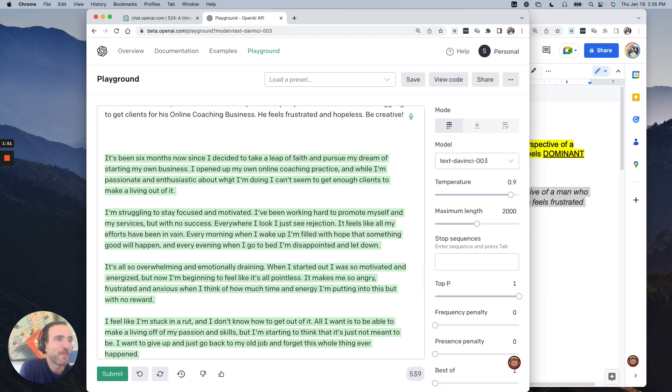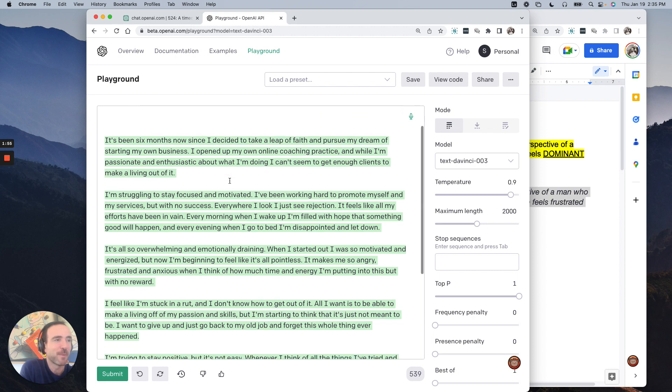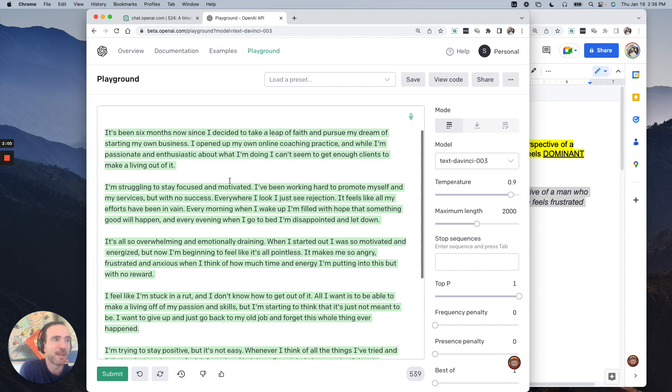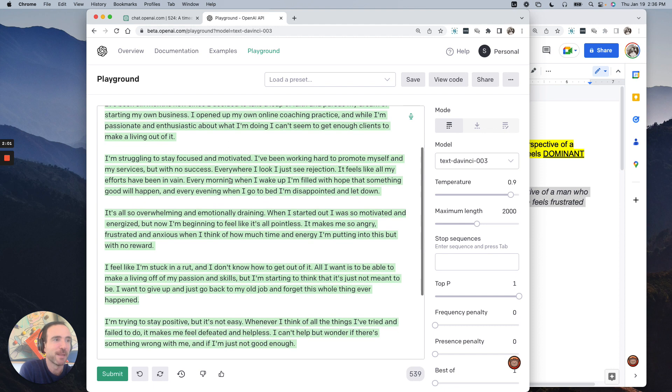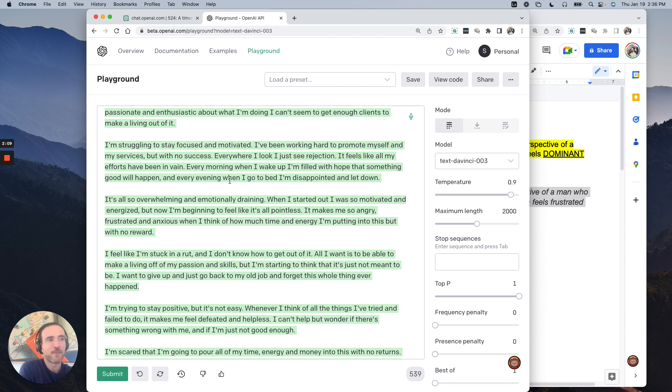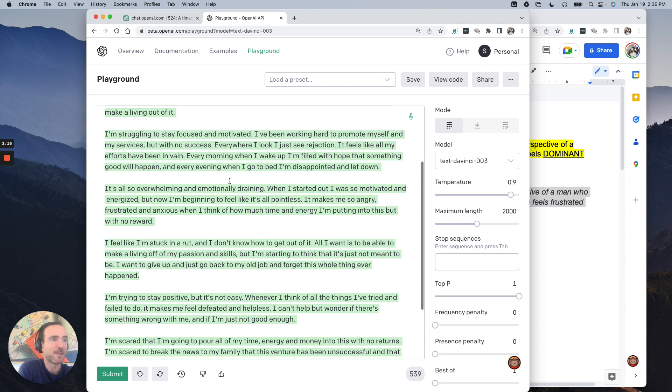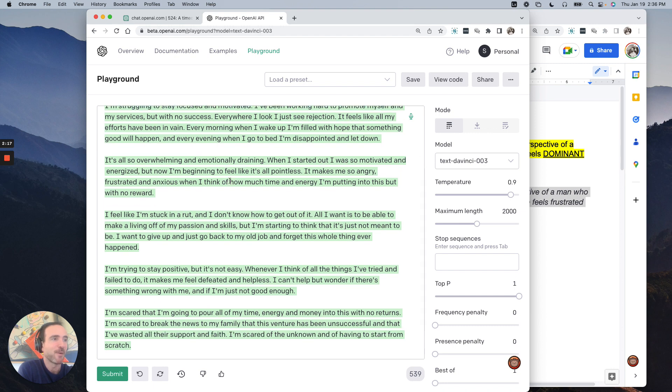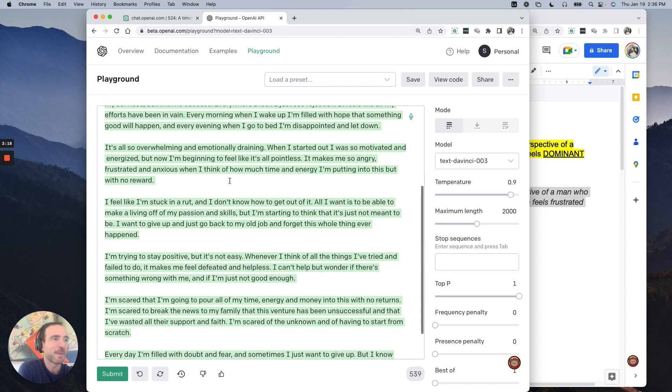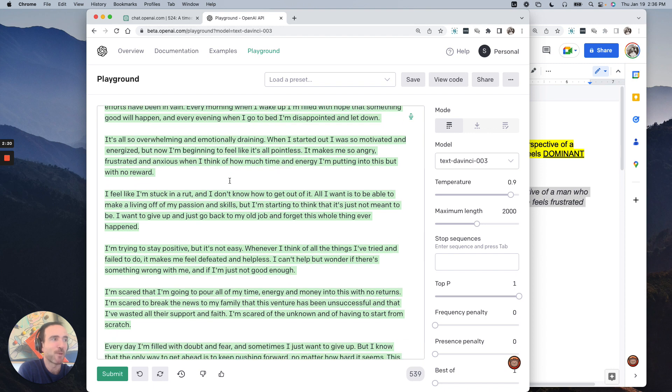It's been six months now since I decided to take the leap of faith and pursue my dream of starting my own business. I opened up my own online coaching practice, and while I'm passionate and enthusiastic about what I'm doing, I can't seem to get enough clients to make a living out of it. I'm struggling to stay focused and motivated. I'm working hard to promote myself and my services, but with no success. Everywhere I look, I just see rejection. It feels like all my efforts have been in vain. Every morning when I wake up, I'm filled with hope that something good will happen, and every evening when I go to bed, I am disappointed and let down. It's all so overwhelming and emotionally draining. When I started out, I was so motivated and energized, but now I'm beginning to feel like it's all pointless.